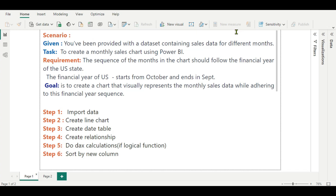In our line chart, October should be the first month and September should be the 12th, last month. The steps we are going to follow are: Step 1 is import data. Step 2 is create a line chart — but the line chart won't be in the US state financial year order. So for that, Step 3 is we will create a date table. Whenever we have to work with financial years, creating a date table is very important.